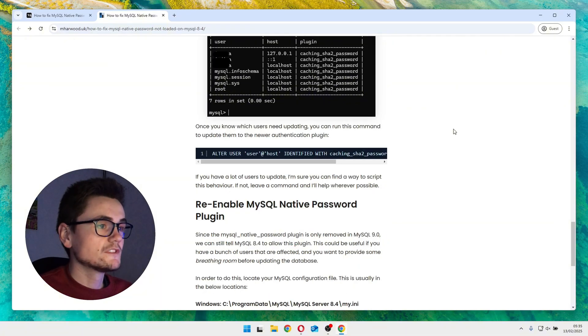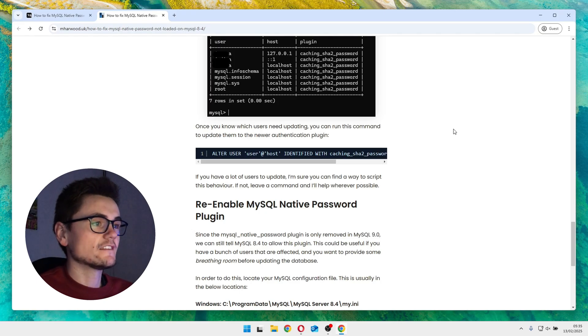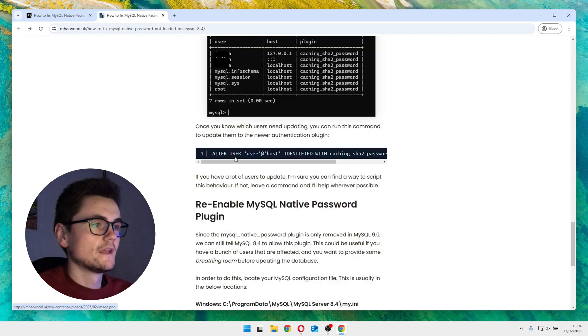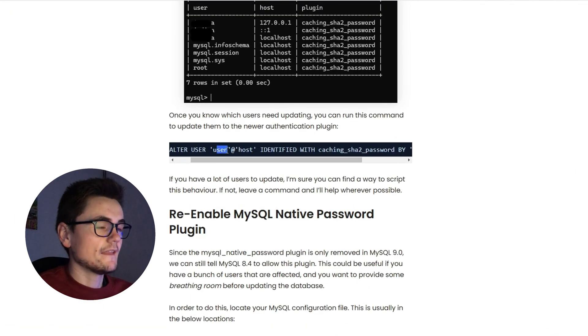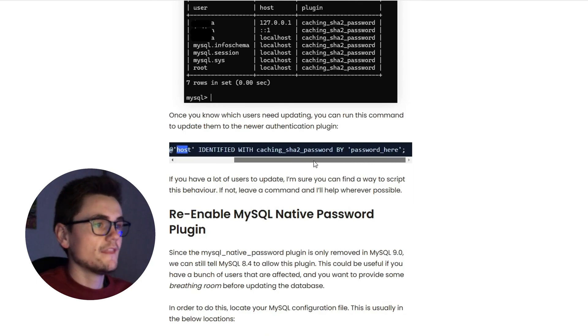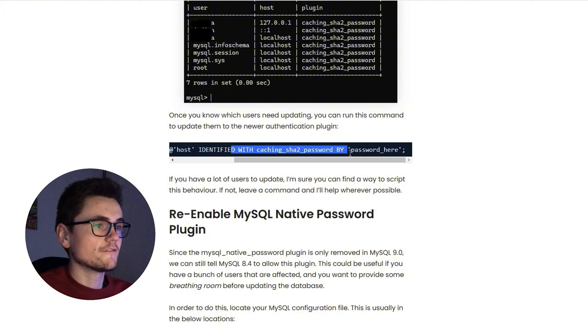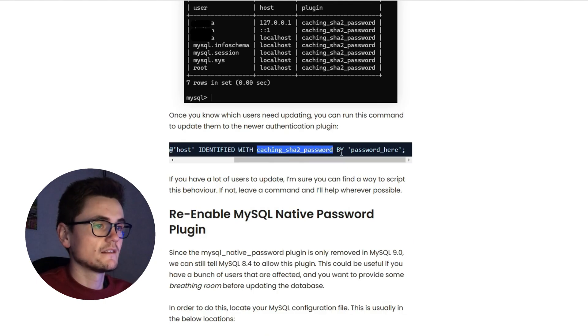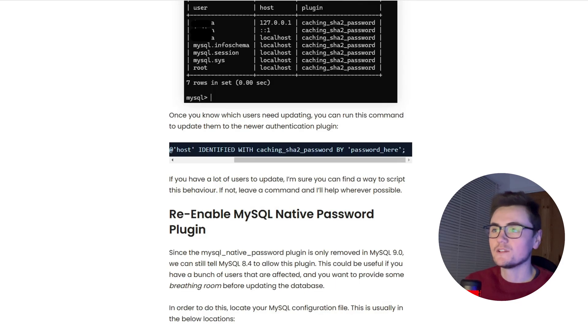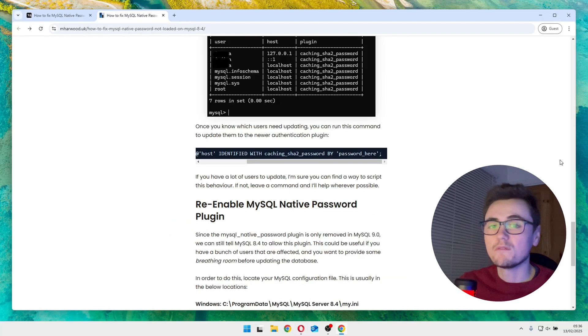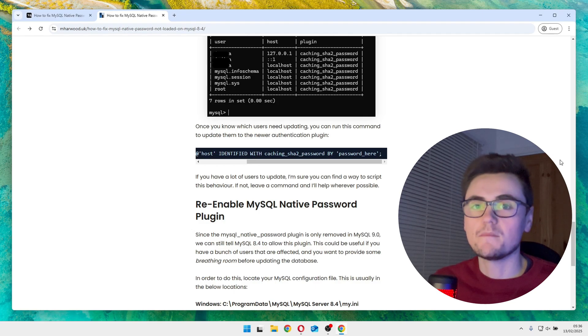But once you know which users actually need to be updated, it's as simple as running an alter user command. So what we're doing here is we're altering the user, and this is where you'll need to enter the username and the host from the above results that you get, and then we're setting a new identified with password. So we're specifying the caching SHA2 password plugin here, and this would be the new password. Now the password you enter doesn't need to match the current password, so it could be completely different. Probably use this as the perfect excuse to get users to update their MySQL password.